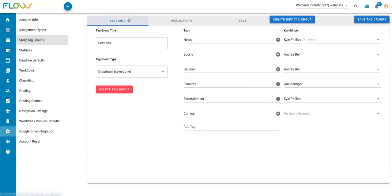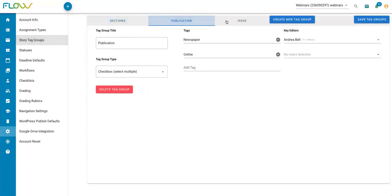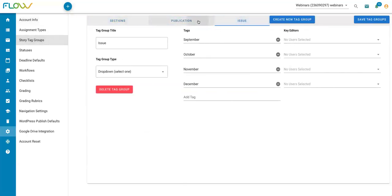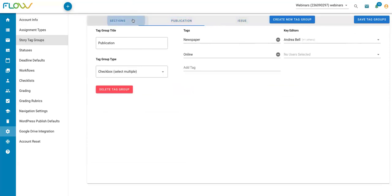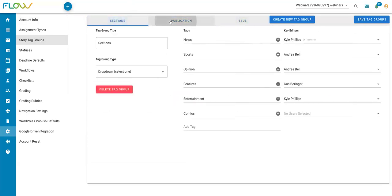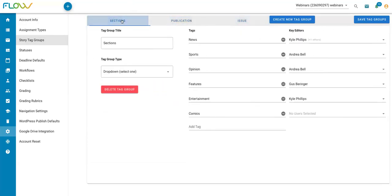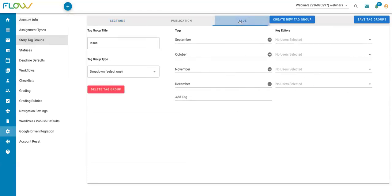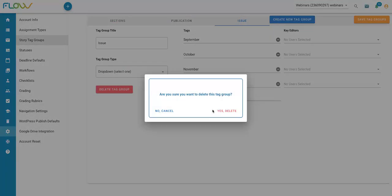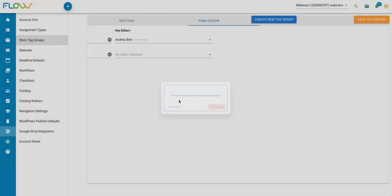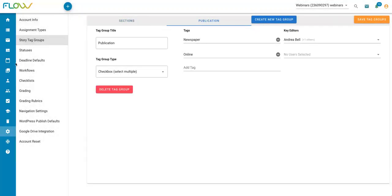Once I'm here, I can toggle between my different story tag groups up here at the top to choose the one that I want to edit. And the first thing is you can either add new tag groups or delete tag groups. So let's say, for example, that I am not going to be doing any kind of print planning on Flow. So I don't need this issue tag group. I can click on that tag group and click on this red delete tag group button to remove it from my Flow account.